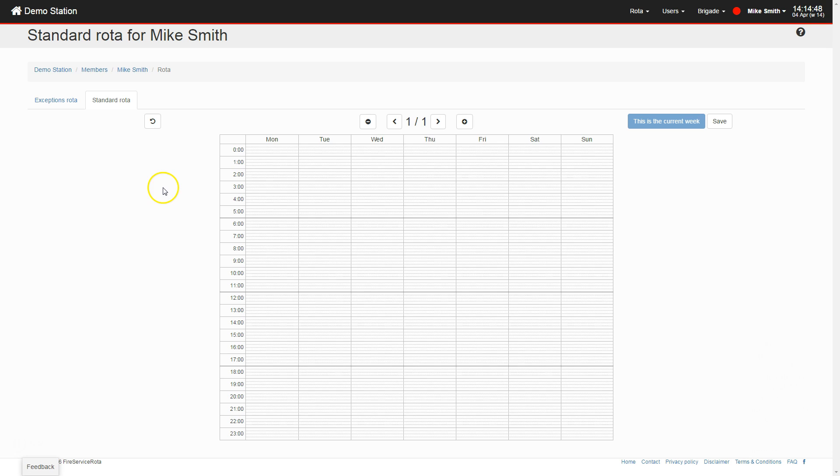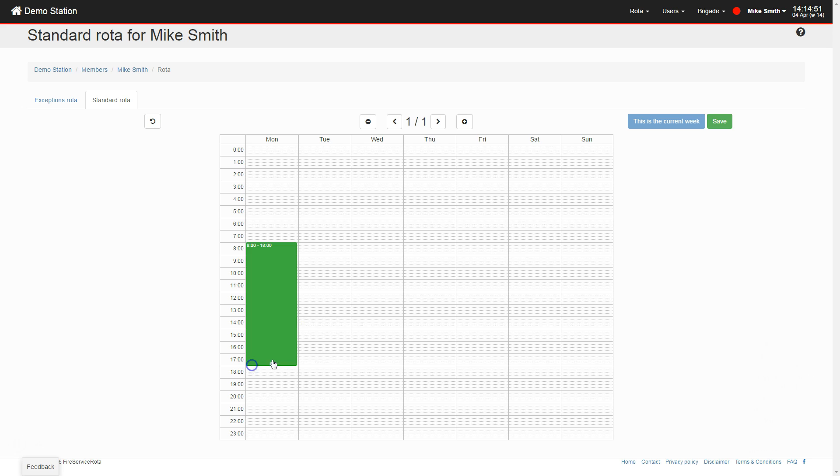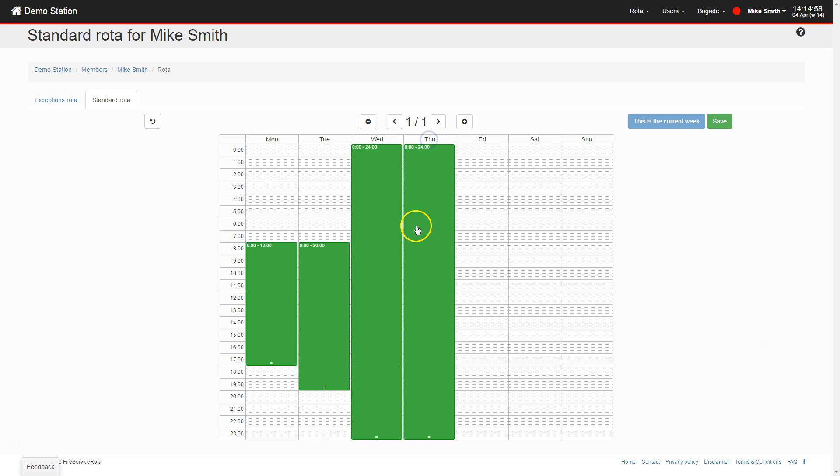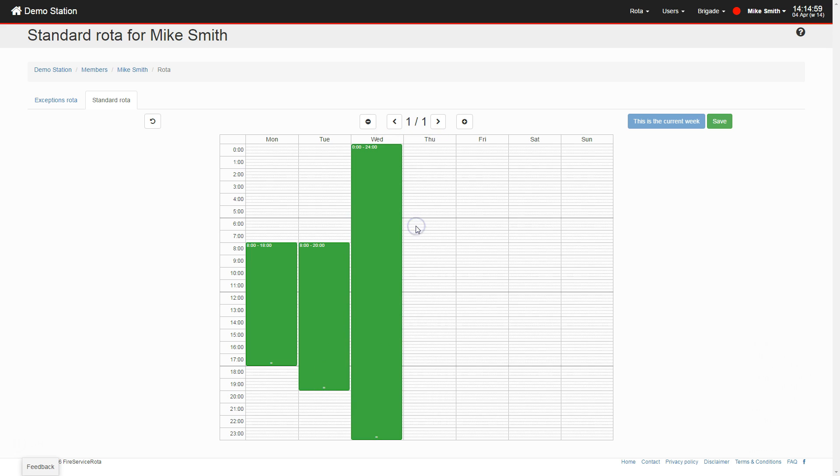Click and drag on the calendar to mark periods as available. You can also move and resize them. To delete an available period, double-click it. Click Save after you have finished updating your availability.